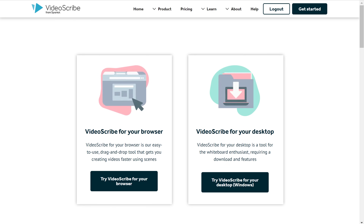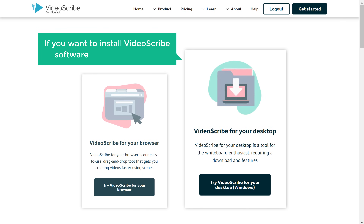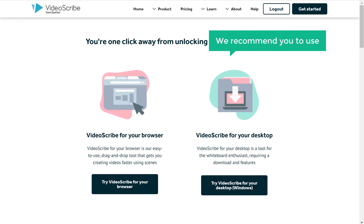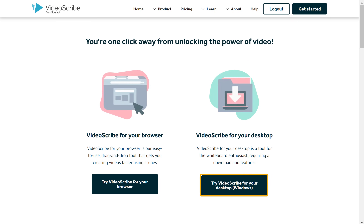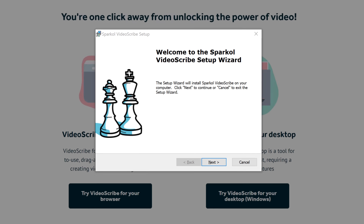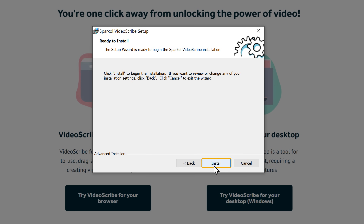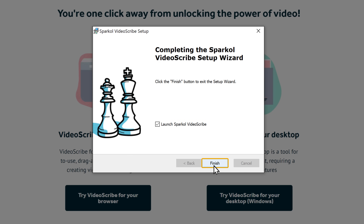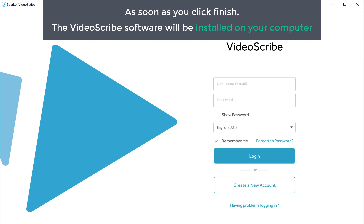Here you can see that we have two options. If you want to use VideoScribe directly from your browser, you can select this option. If you want to install VideoScribe software on your computer, you can select this. We recommend you use the desktop version, where you will find more features than the browser version. So just click here and the VideoScribe software will be downloaded to your computer. To install it, click here and you will get this pop-up. Click next, again click next, then click install, and click finish.